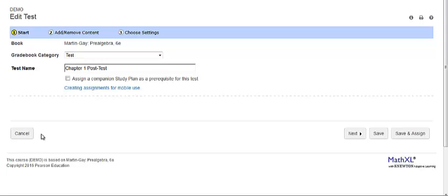Some courses do not offer the study plan. How is the companion study plan generated? It is generated automatically when you create a quiz or test and choose to assign a study plan prerequisite.